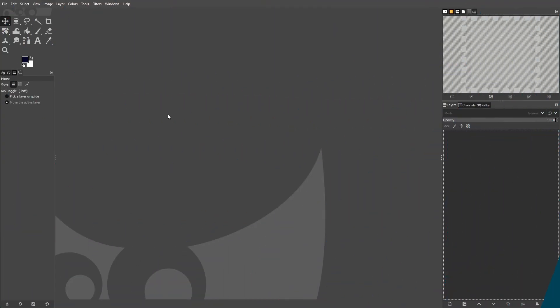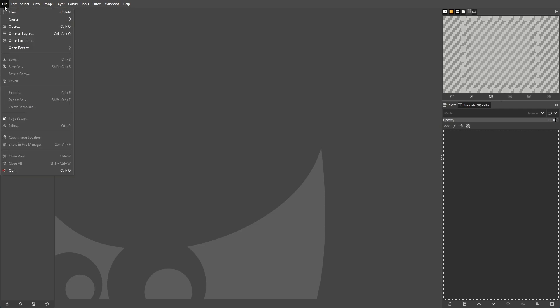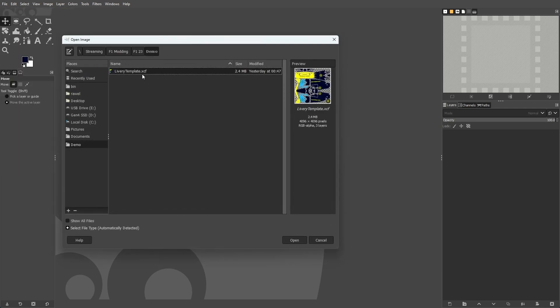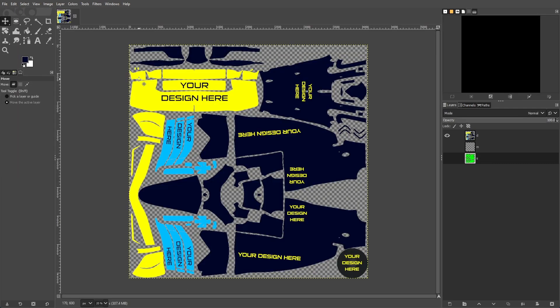First up, let's hop into GIMP and open the project file that we downloaded from the Google Drive. Once you've opened up the project, you can see that it has three layers. The first is the decal layer. This is where we will paint the design onto the 3D model.